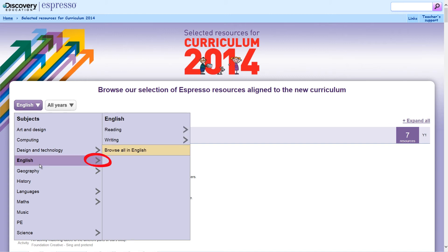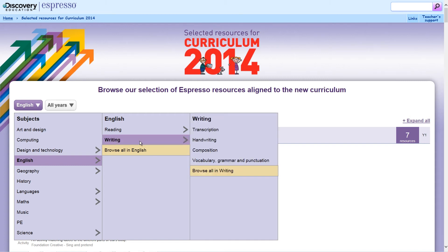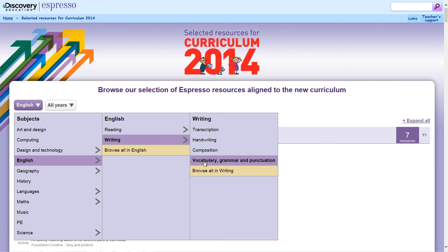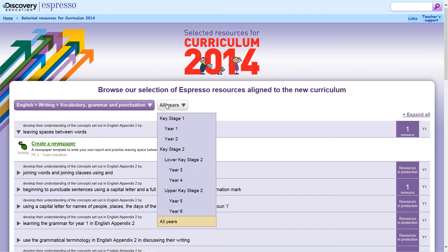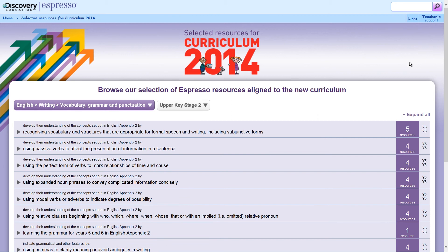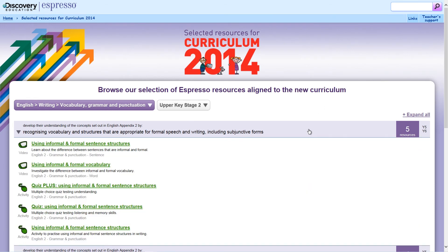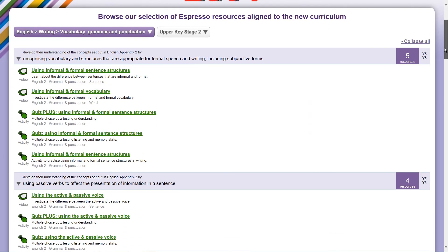For subjects such as English, there is an arrow displaying these areas. Let's take a look at writing. Once selected, you can see the subtopics beneath. If we then select vocabulary, grammar and punctuation, you can see all the objectives from the national curriculum. This can then be filtered by year group or key phase. Scrolling down, you can see which objectives apply to years 5 and 6. Then, by expanding them or expanding all, you can view the resources that are aligned to each objective.